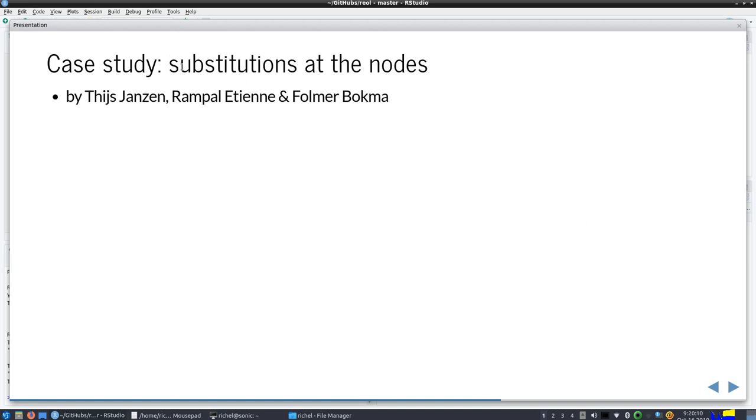Thijs wanted to have a title slide. You can't do that, I'm sorry, so I just replaced it with some boring text, but it does give us the moment to change the speaker.